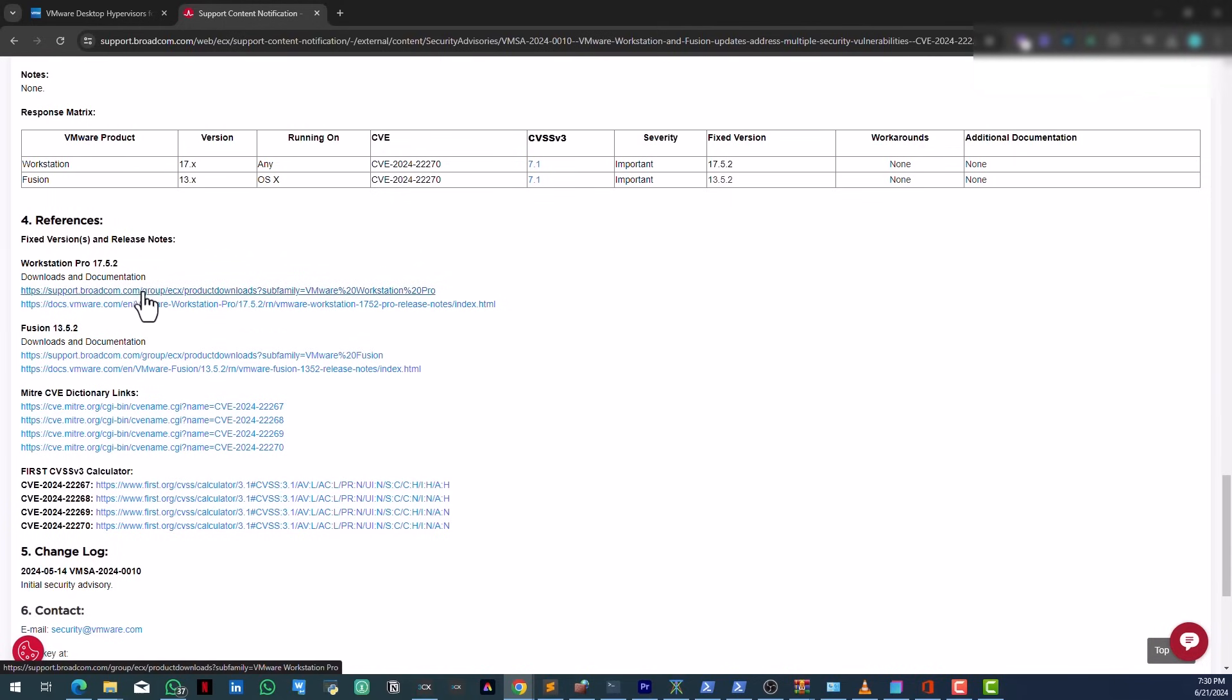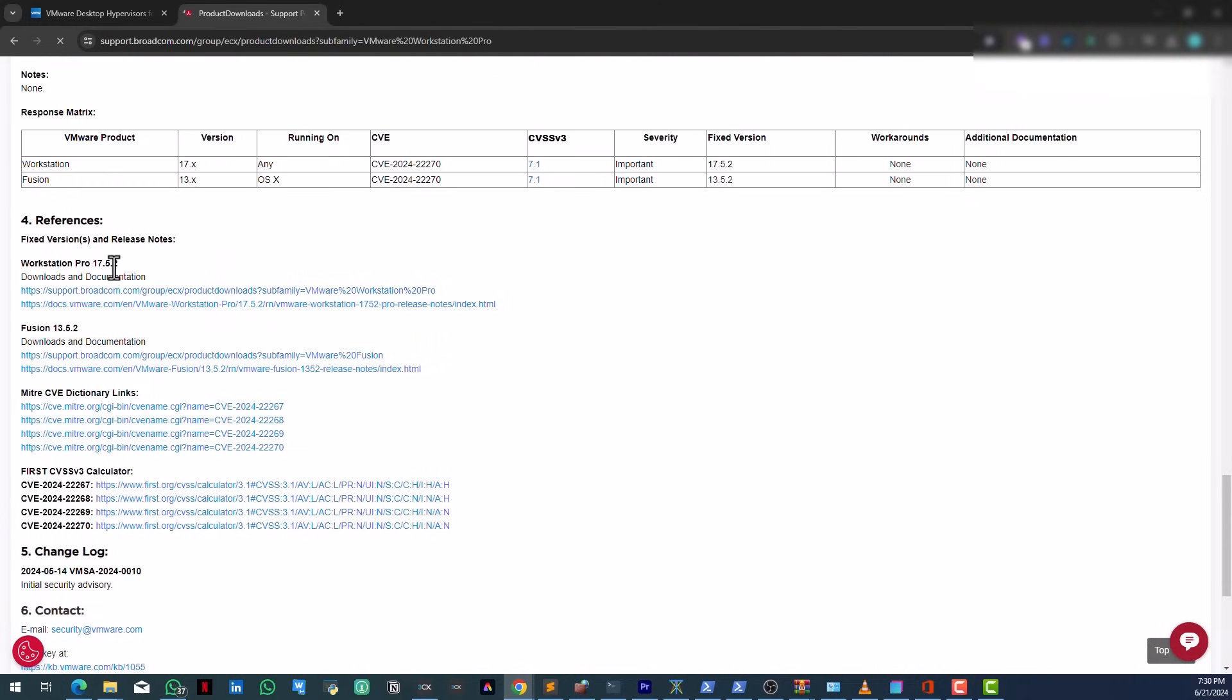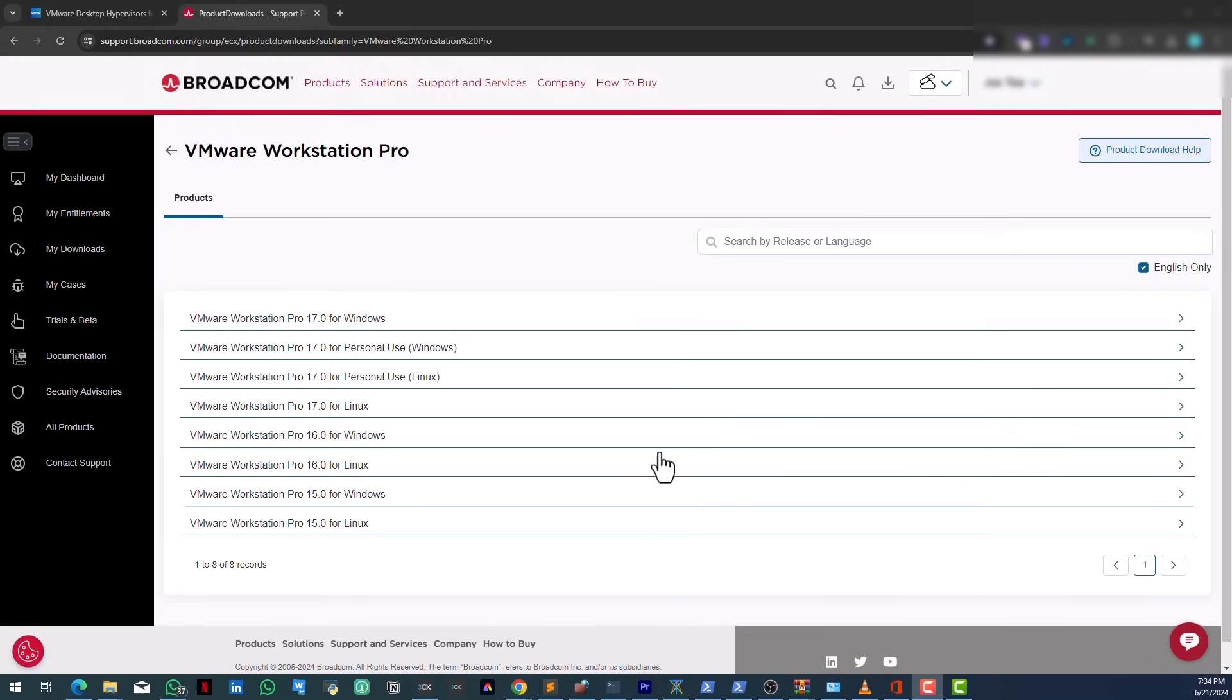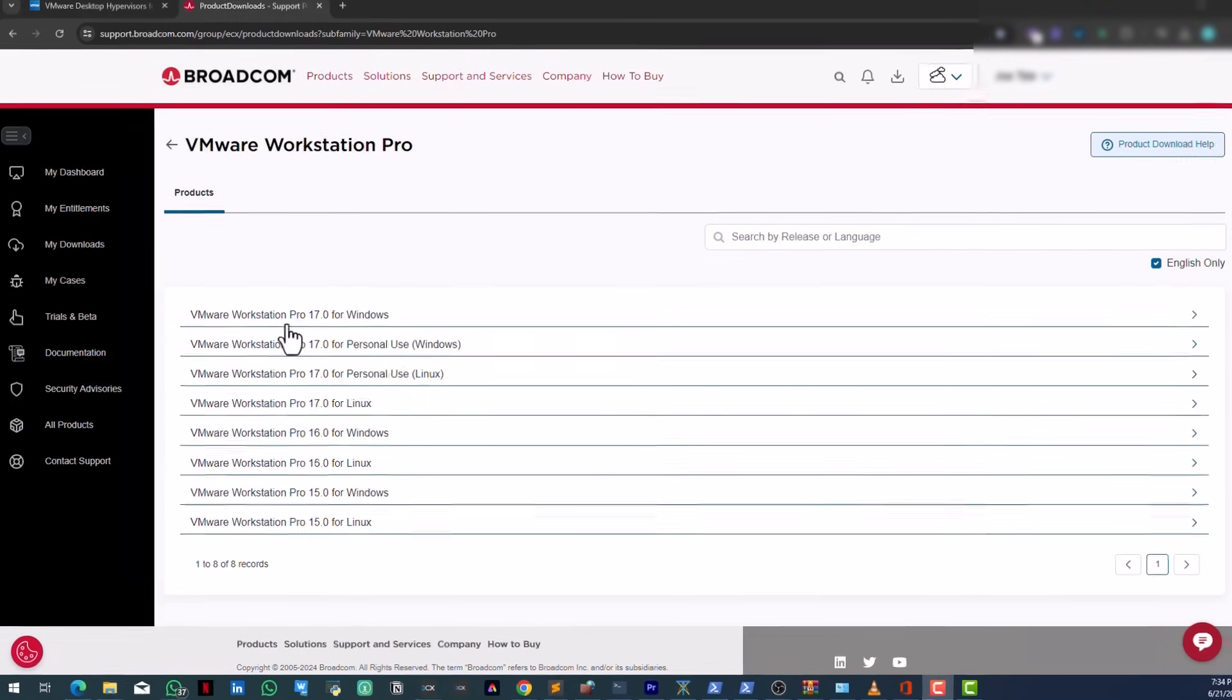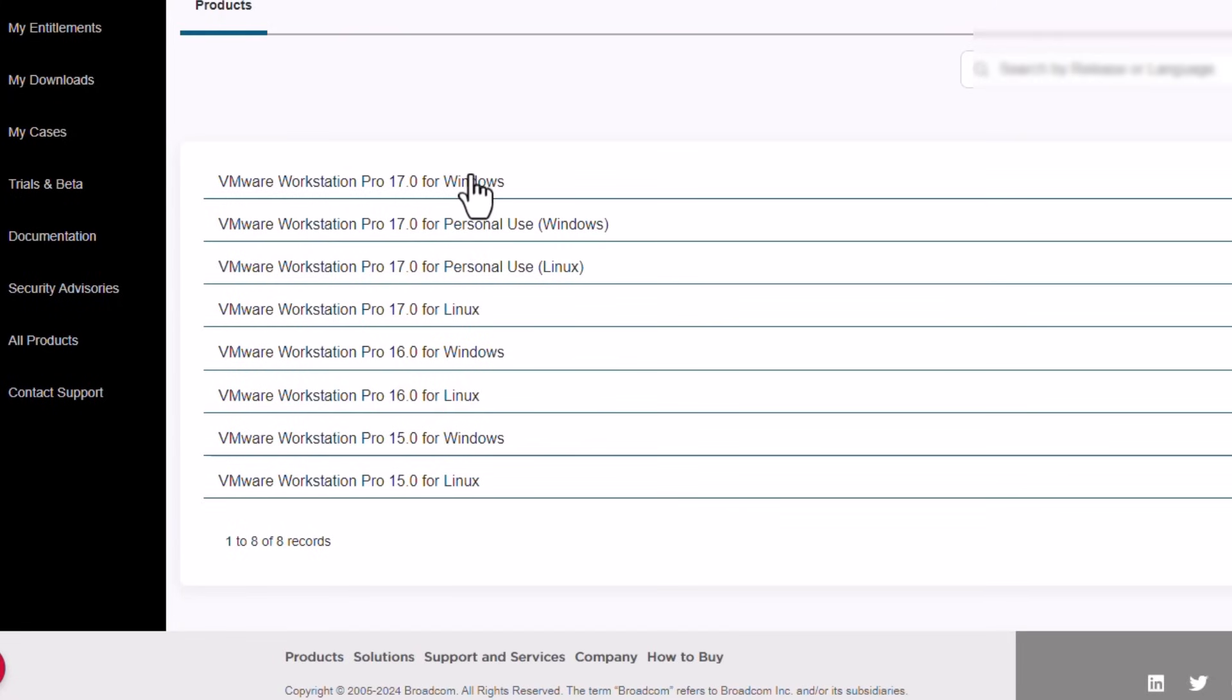So you see this link, just click on here. This other one is documentation. Let's just click on this one here. Here you can see version 17.5.2 right there. So here we have VMware Workstation Pro 17 for Windows.